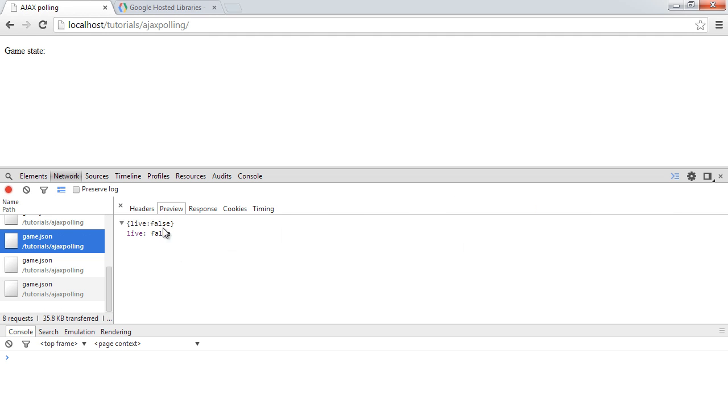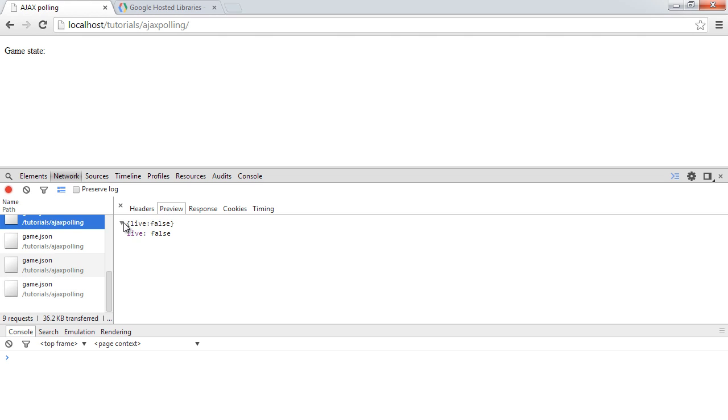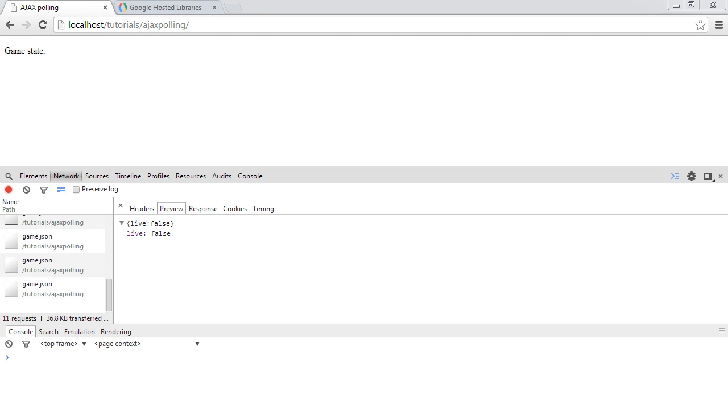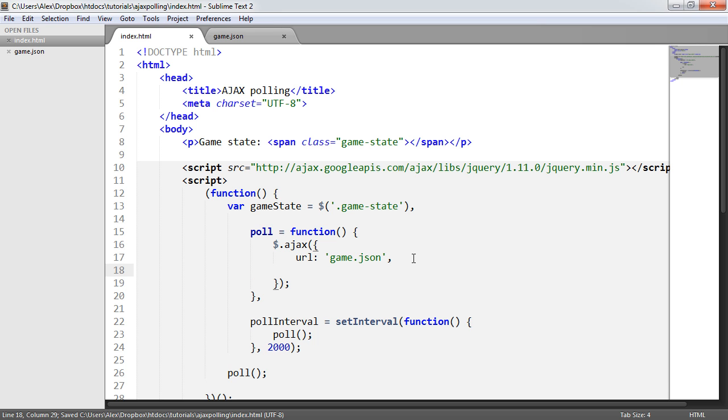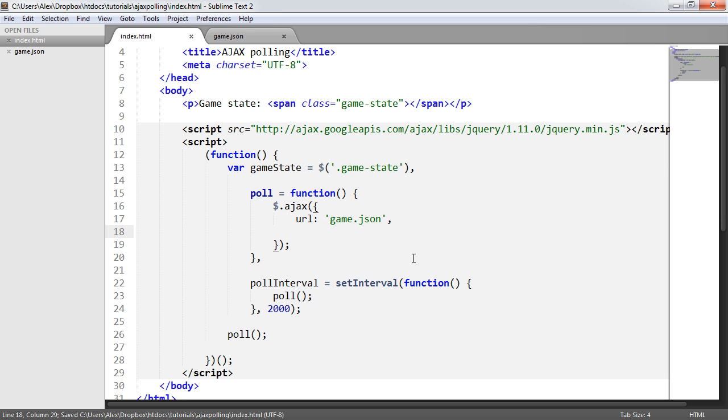If I just click on one of these, you can see that under Preview, we get the actual object here with the properties and the values. So we're sort of 90% there already.